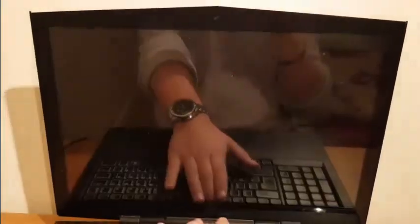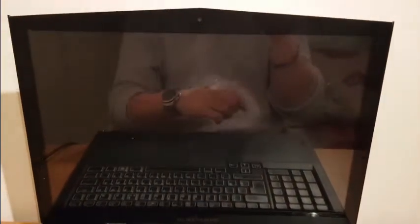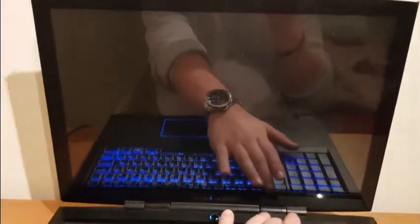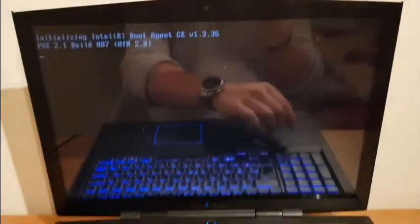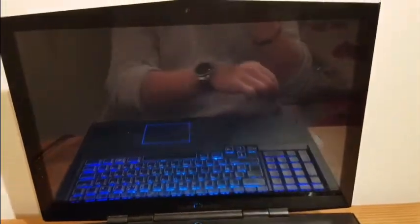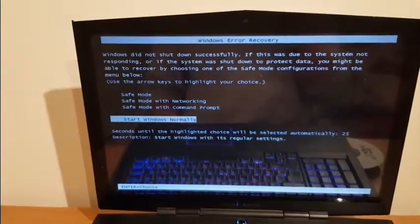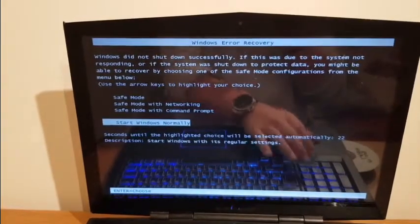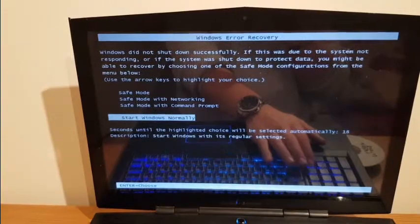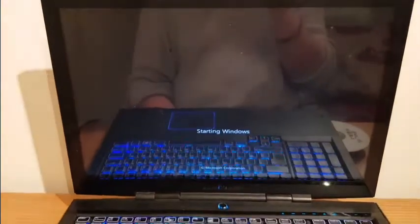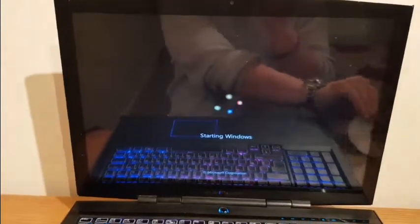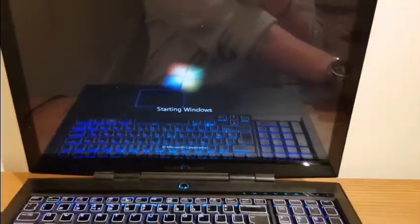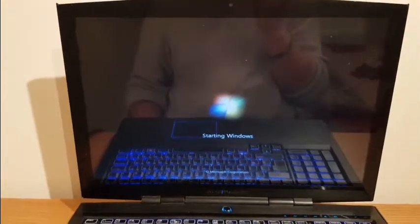So now I can switch it off and switch it back on again. I'll just eject my Hiren's Boot CD. So we are back to normal Windows. Actually I came back with error recovery, OK, so I'll just try to start it normally and we'll see what will happen.